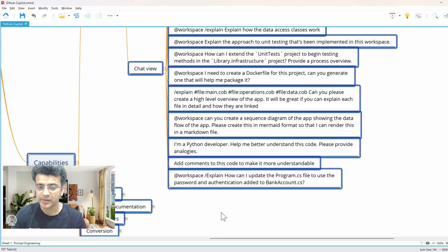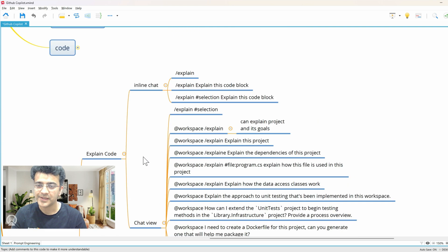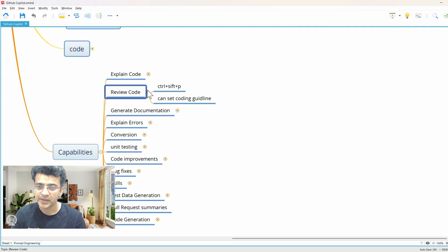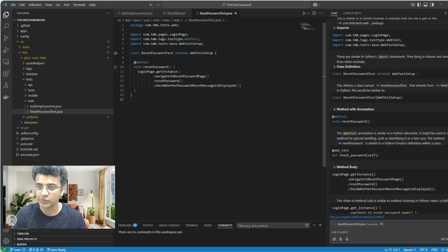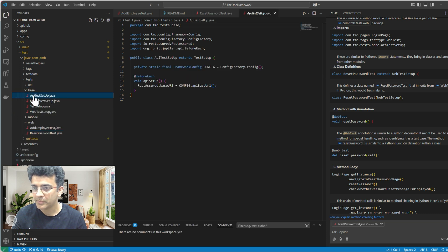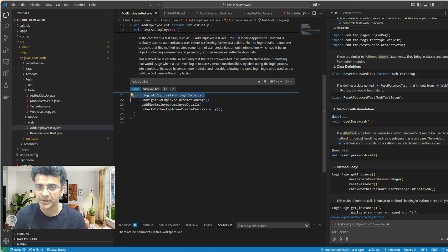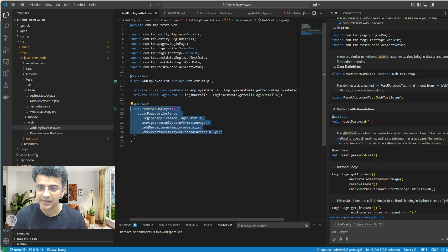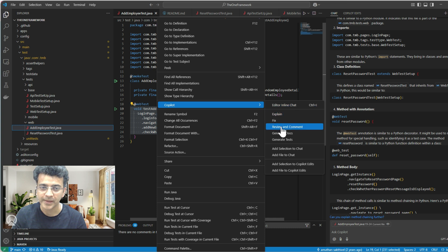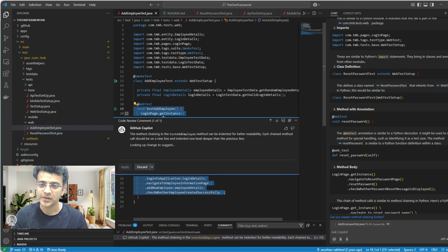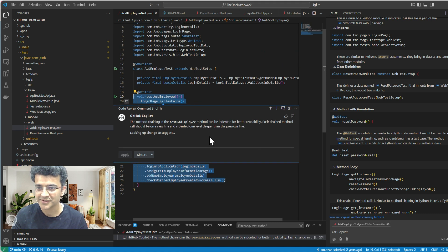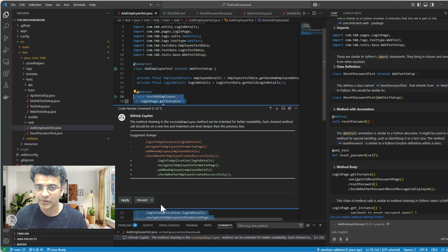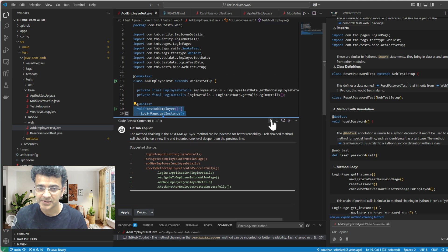Adding comments to code to make it more understandable falls under generating documentation. Now moving to review code — Copilot can also review code for you before raising any PR. I'll right-click, go to Copilot, and select 'Review and Comment'. It has given suggestions for indentation. Since the code is well-written, we're only getting minor suggestions. You can accept or discard them.